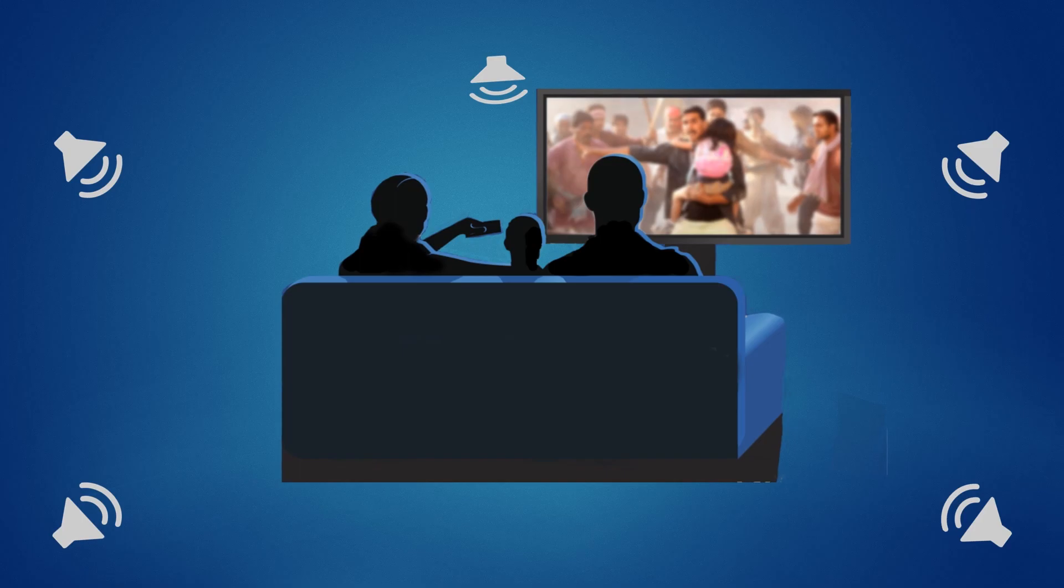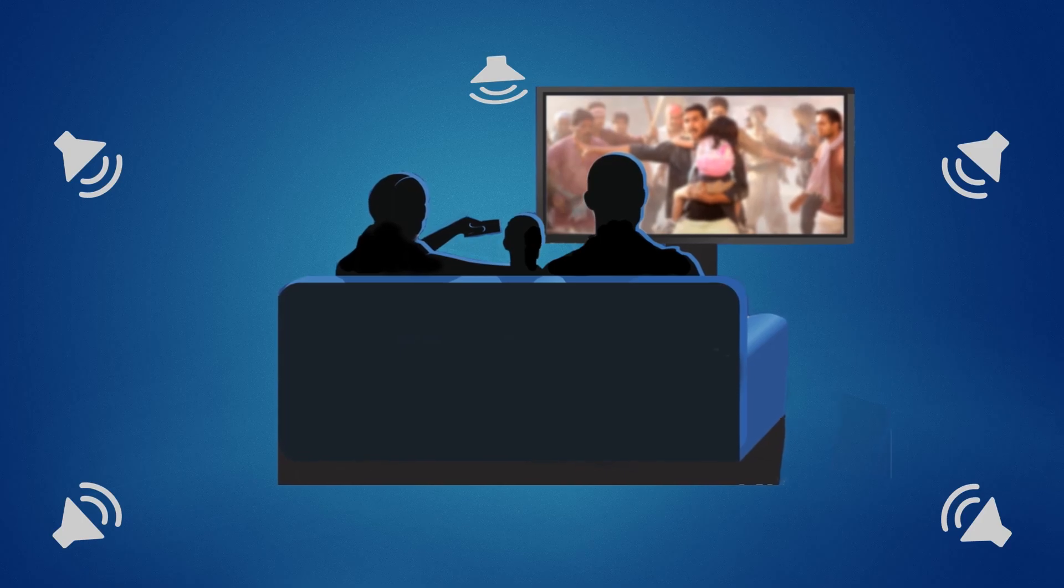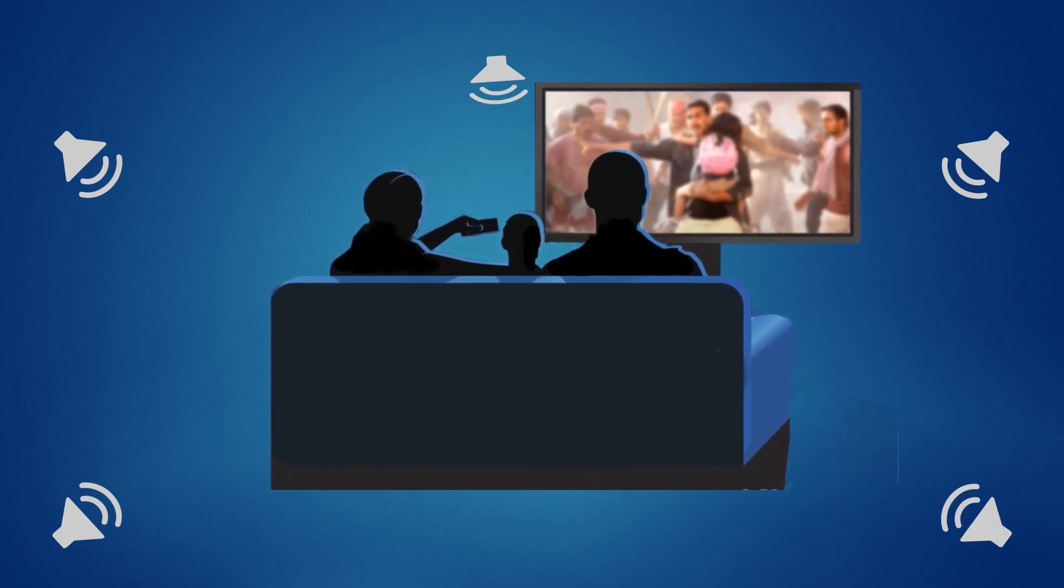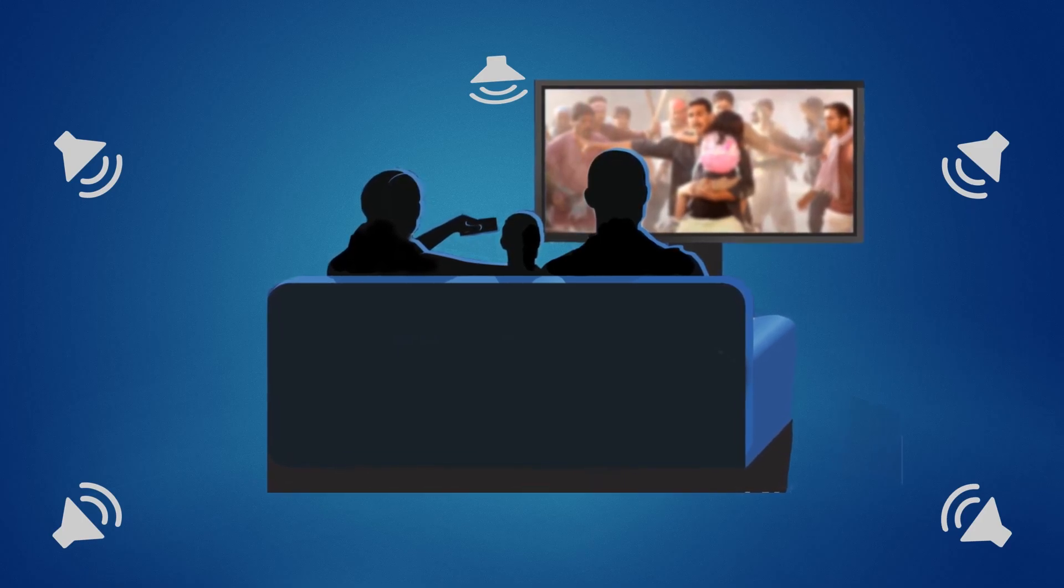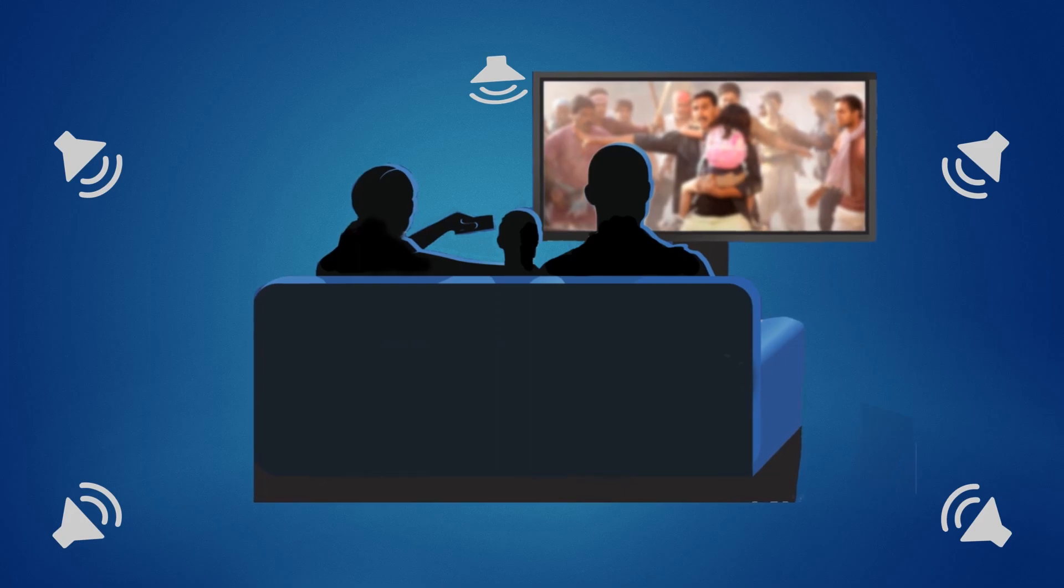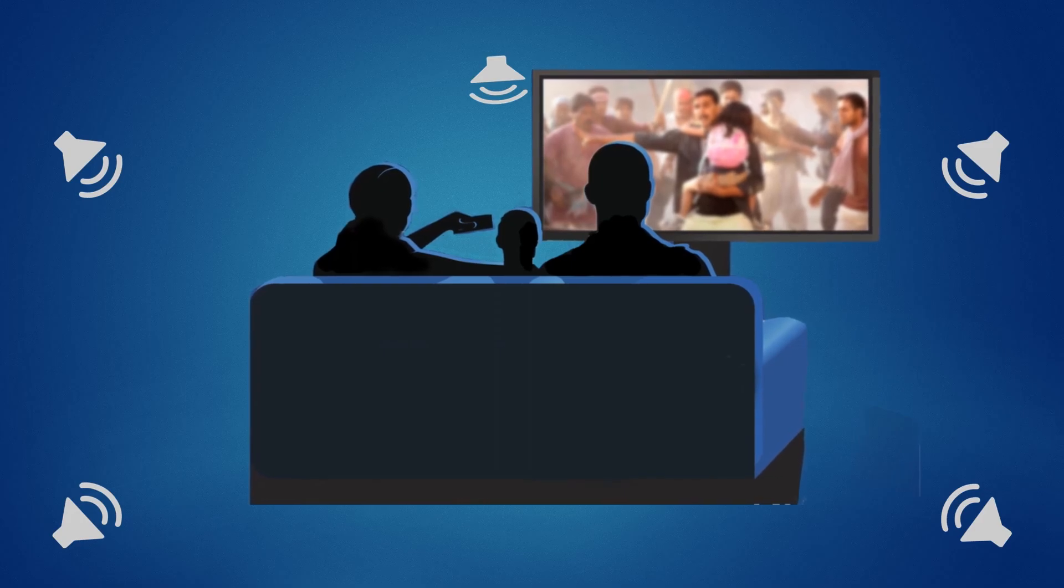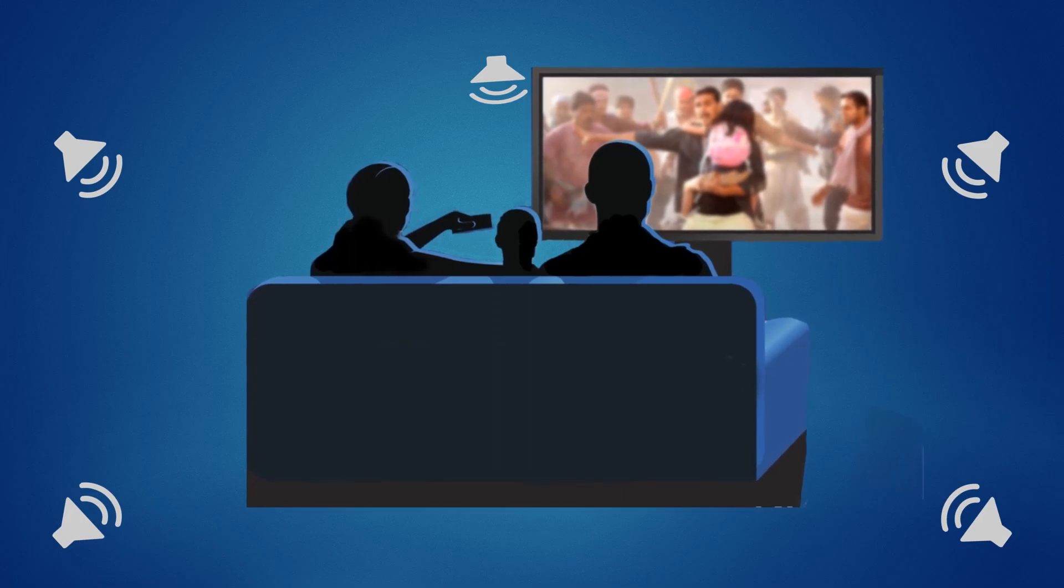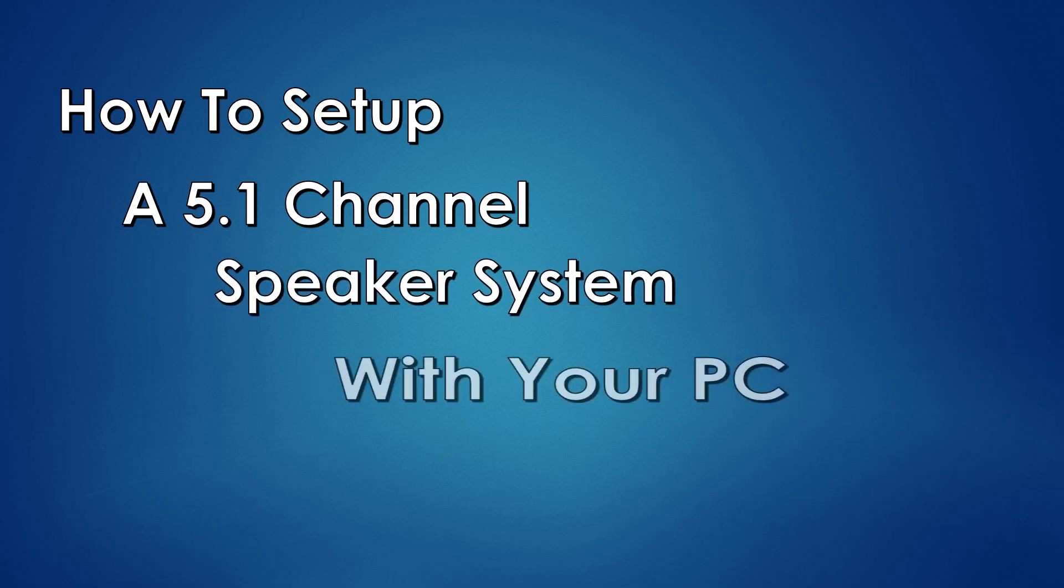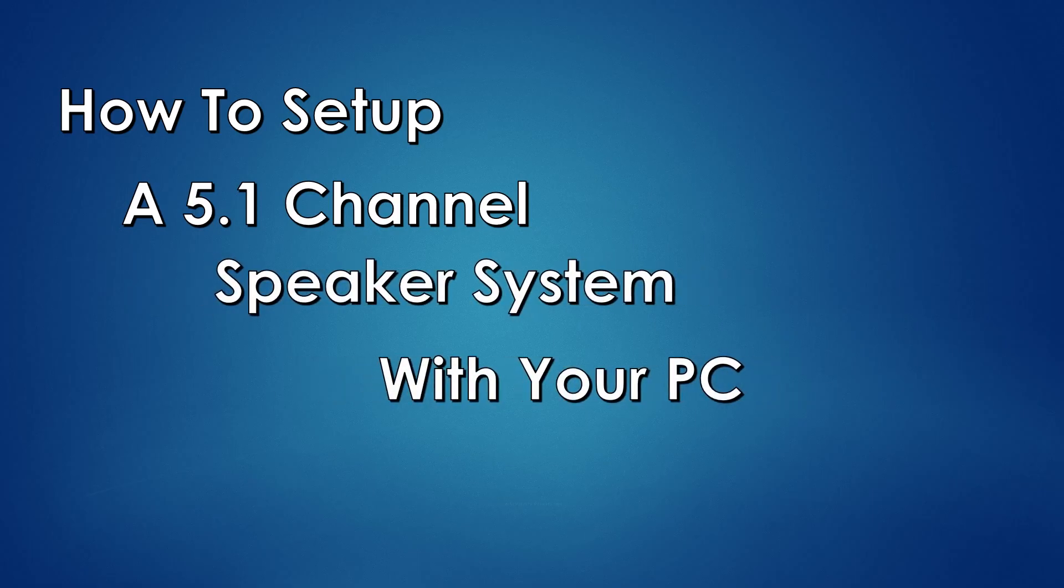There are other variants too, like 7.1 or 7.1.2. In today's video, we will be discussing how to set up a 5.1 channel speaker system with your PC without any sound card.